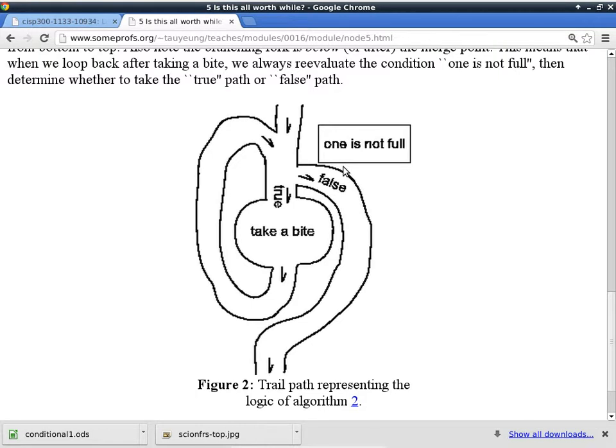You keep doing this until the answer to this question is false. That's the nature of a pre-checking loop. In this picture here, what if someone comes to this loop here, already filled the brain? It still has to go right to the false statement. Exactly, because the first time the answer is questioned, if the question is answered, the answer is false already. So in this case, it is possible not to take a bite at all because the condition or the question is asked first.